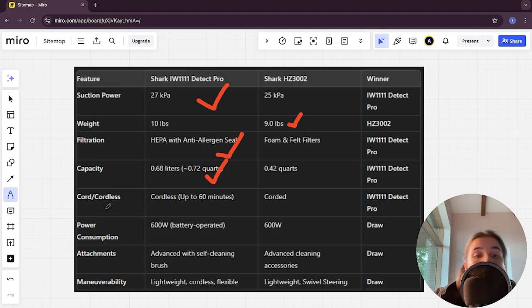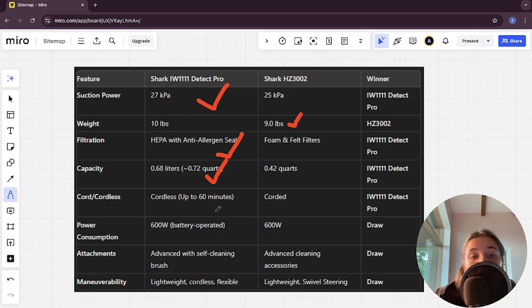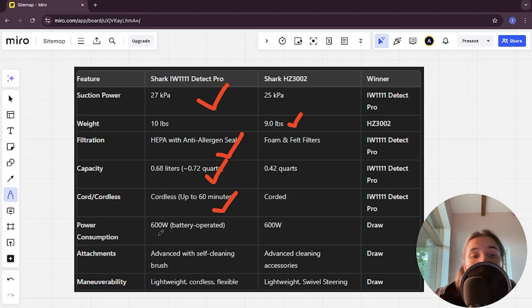Cord: cordless up to 60 minutes versus cordless, and the Detect Pro is the winner.